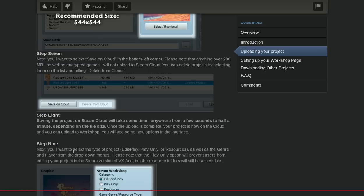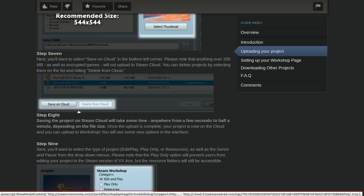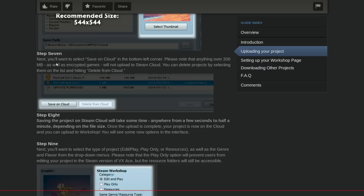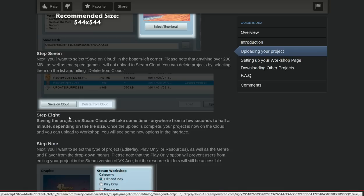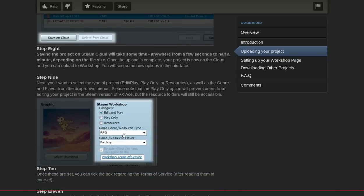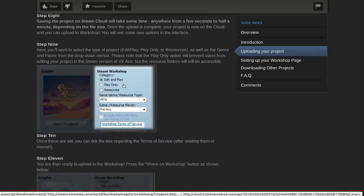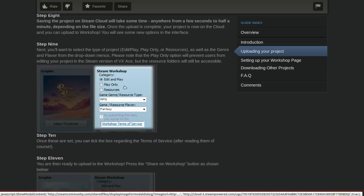As soon as I figure out how to do all this, I will make a tutorial of it. But this is really cool. I really like what they did here. As you can see, you can save it to the cloud. You can allow edit and play, play only, and resources options.